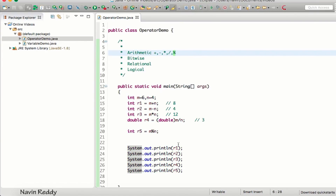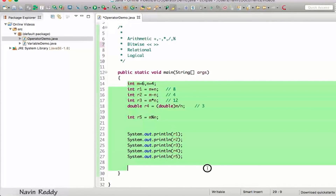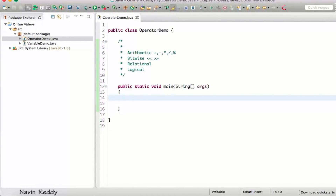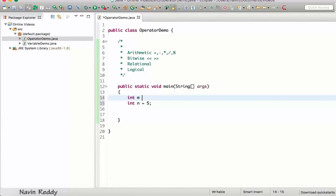So that's how arithmetic operators work: plus, minus, multiplication, division, and the modulus symbol — modulus is used to find the remainder in division. Now let's look at some shortcut operators you need to remember.